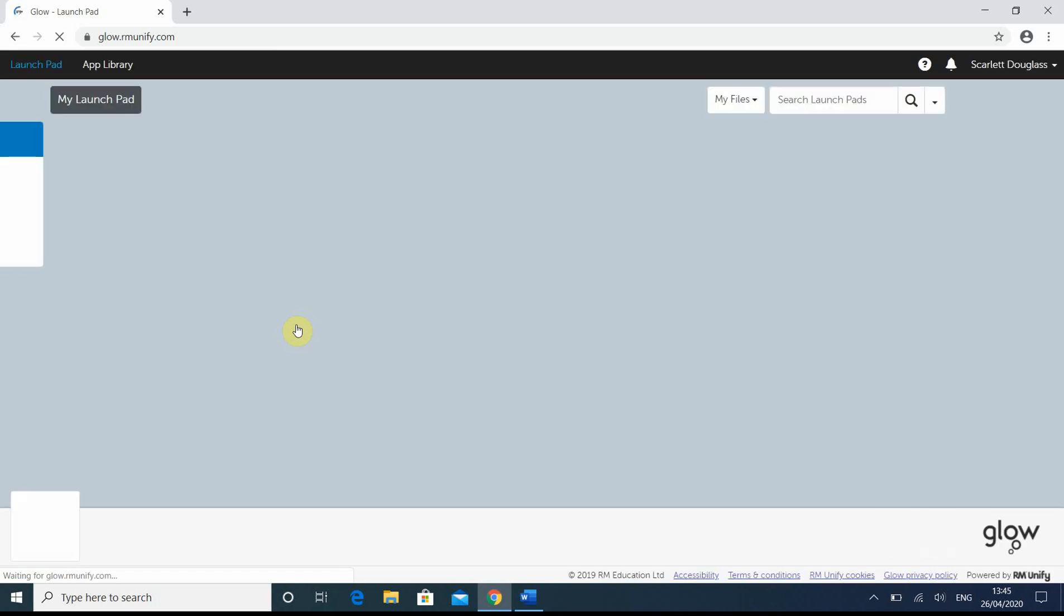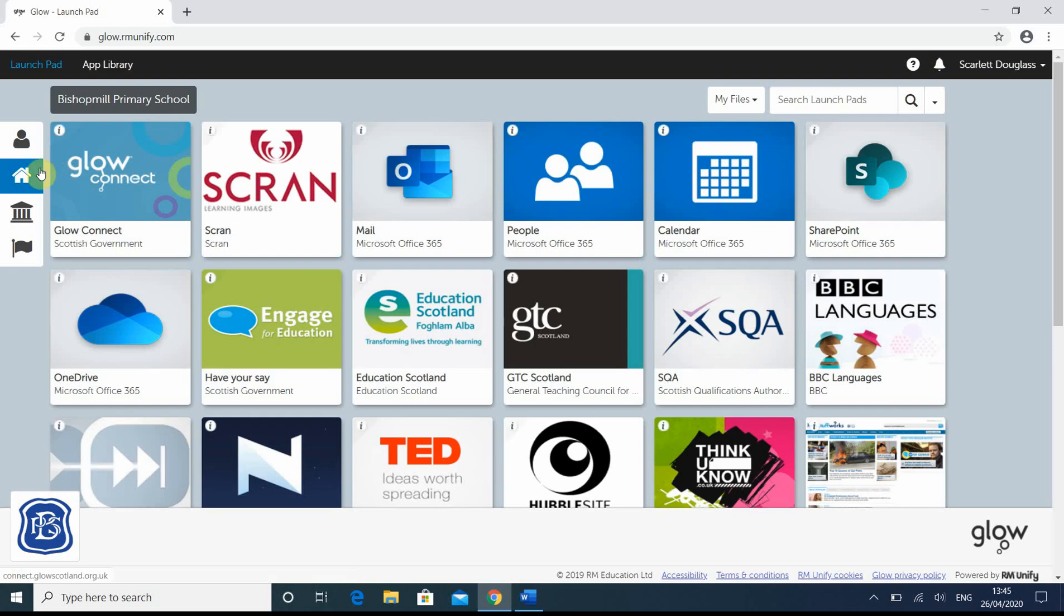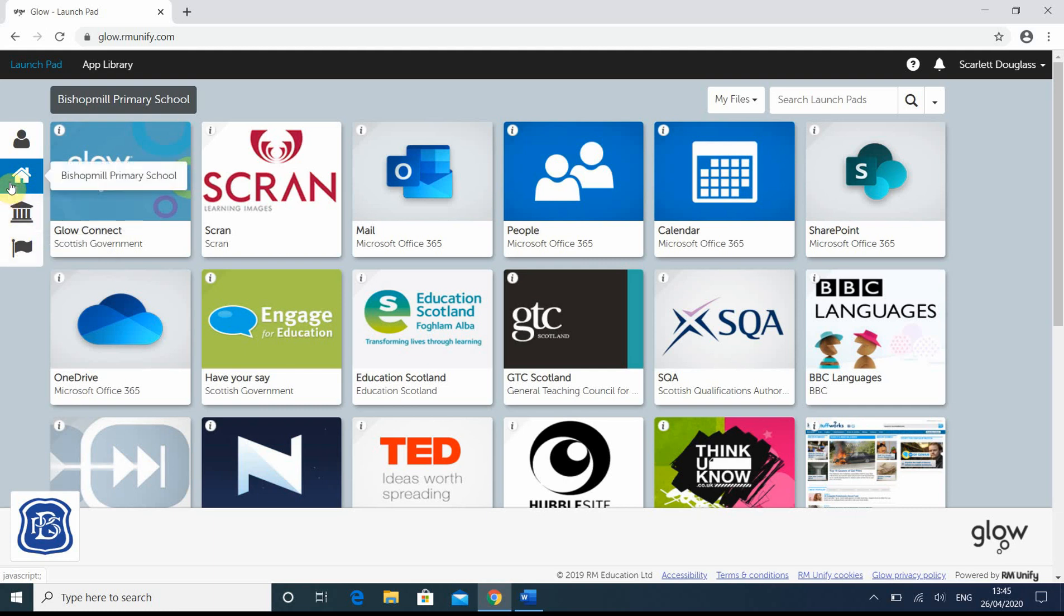So when we log into Glow, it comes straight onto one of four options on the left hand side. You get my launchpad, Bishopville Primary School, the Mary Council one, and one for Scotland. It's currently sitting on the Bishopville Primary School one, but we want to go onto my launchpad.